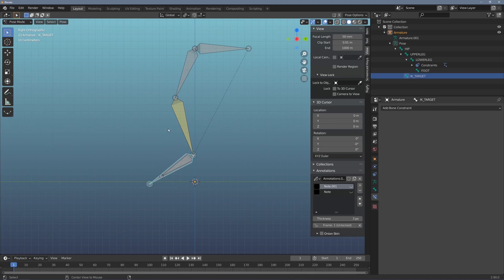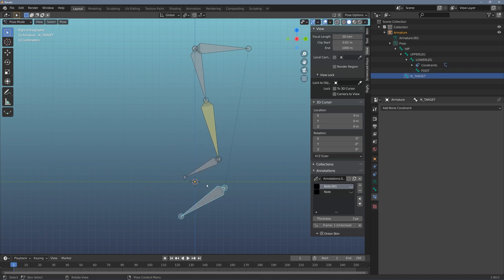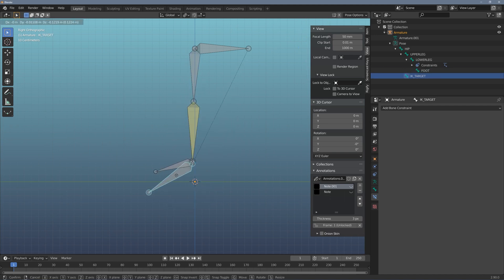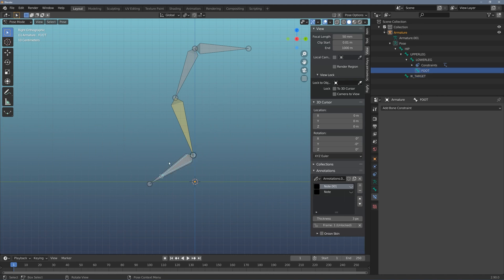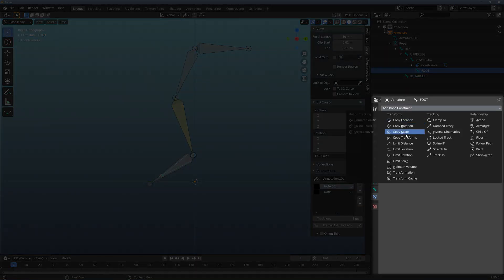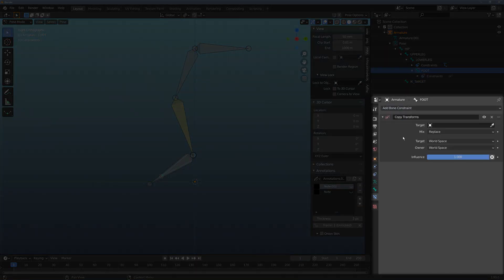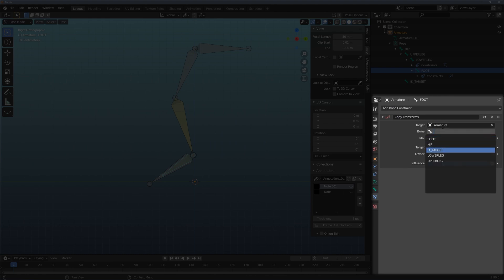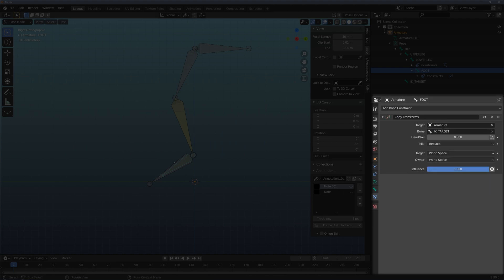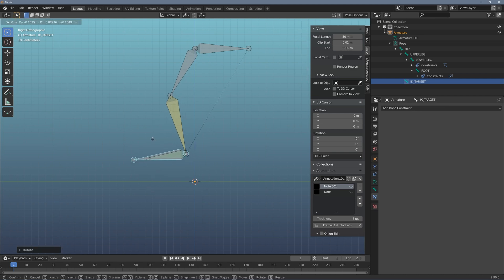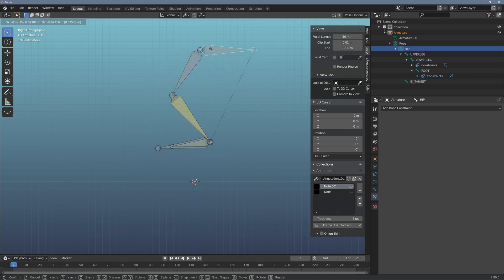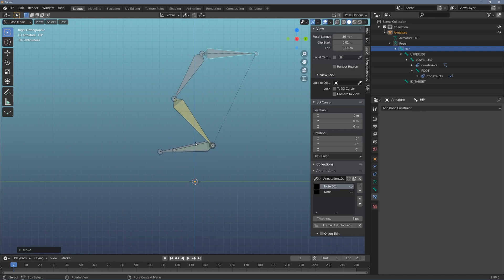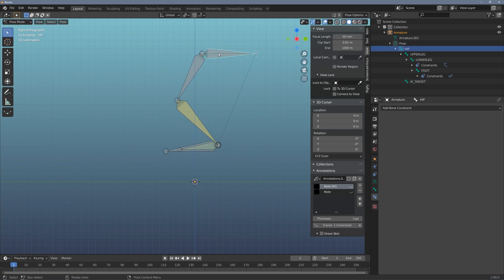And there is one other thing though, and that's that the foot bone isn't going to rotate now with this IK target control. To fix that, I can click on the foot bone here, add another constraint called a copy transforms, make the armature the target and make it the IK target. So now when I rotate that, I can rotate my foot and move my foot. And this becomes my new foot control.